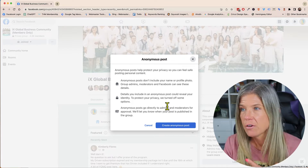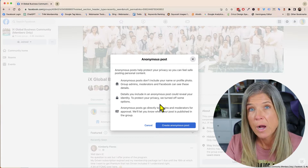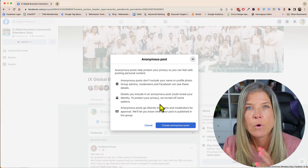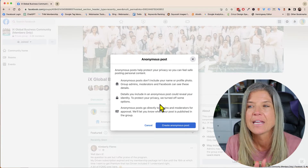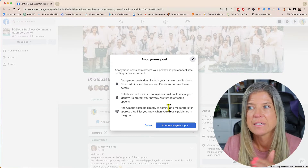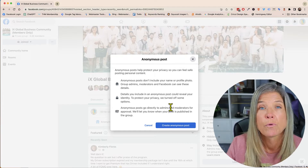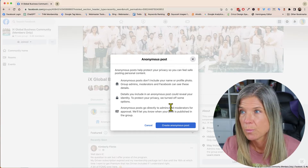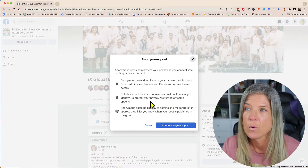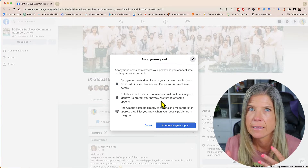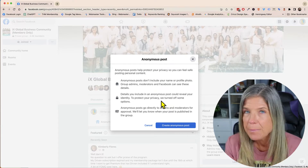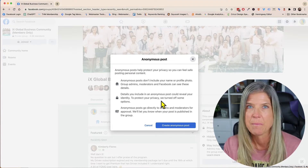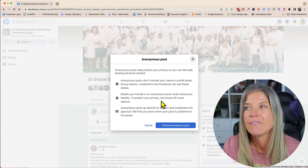Also just letting you know, when you do post something and it doesn't show up right away, don't be alarmed, because it says right here that admins and moderators have to approve it before it will be posted within the group. And of course if you do reveal anything that might let people know who you are, just be mindful of that as well.